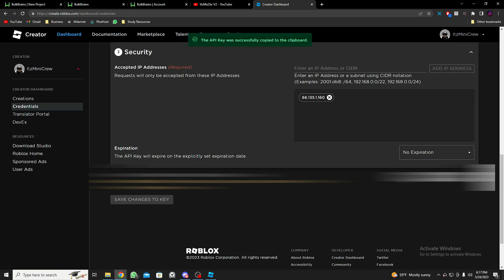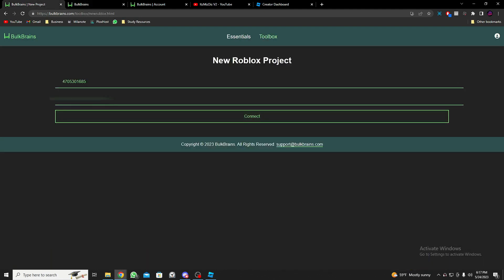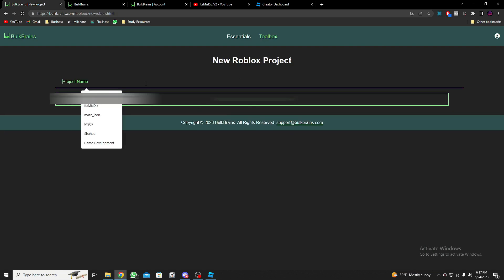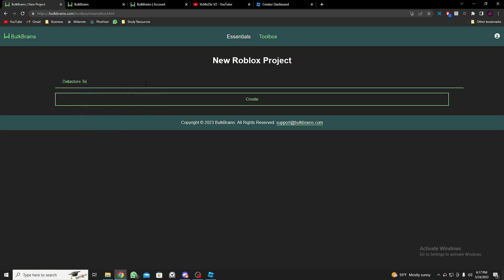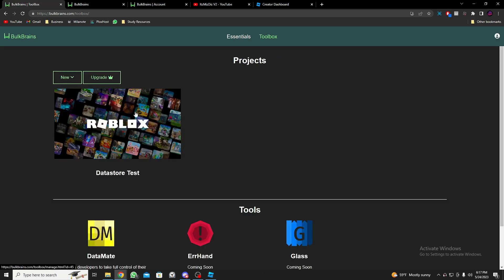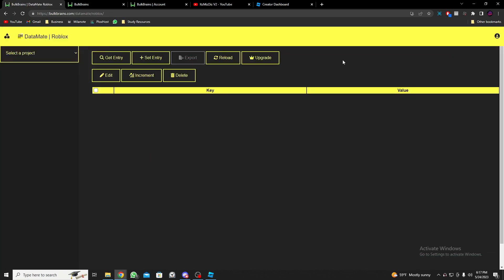The key is generated — copy it (I'll cover it just in case). Paste the key back in DataMate and click Connect. Give your project a name — I'll say 'DataStore Test' — and click Create. Click on the project, then DataMate, and select the project. As you can see, 'PlayerStats' is there but no data found yet.